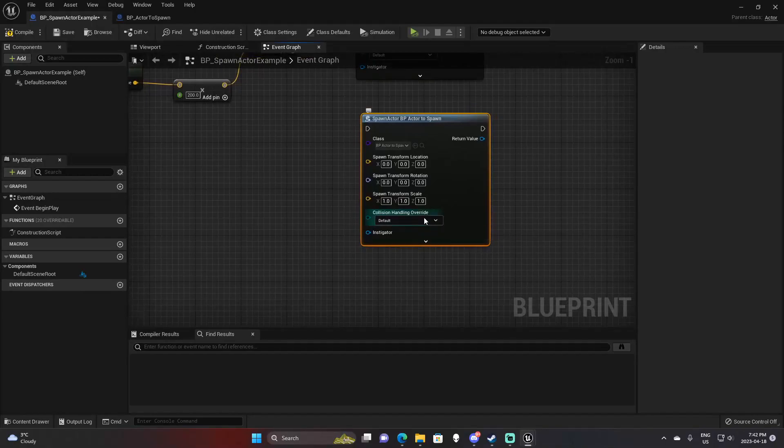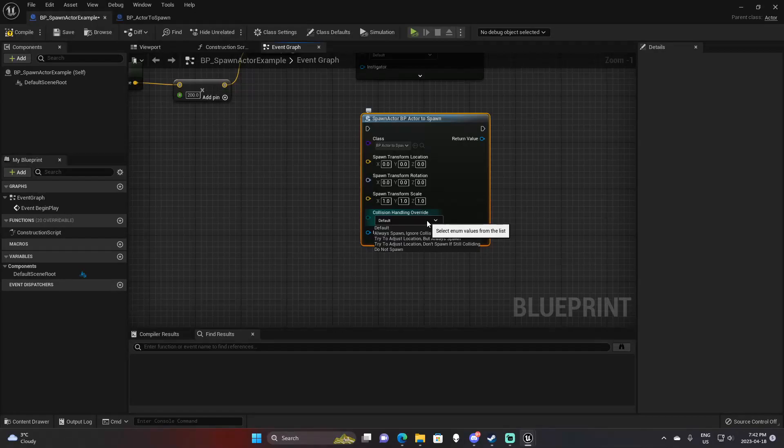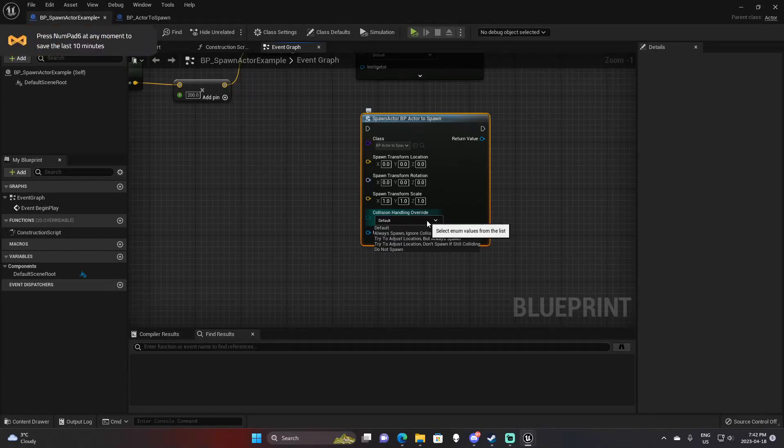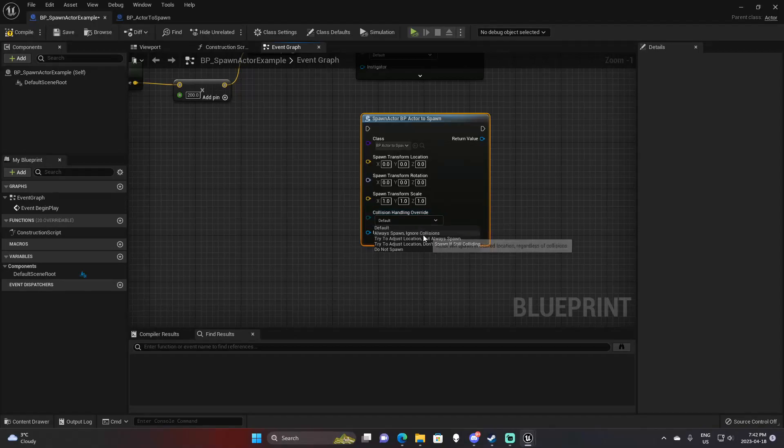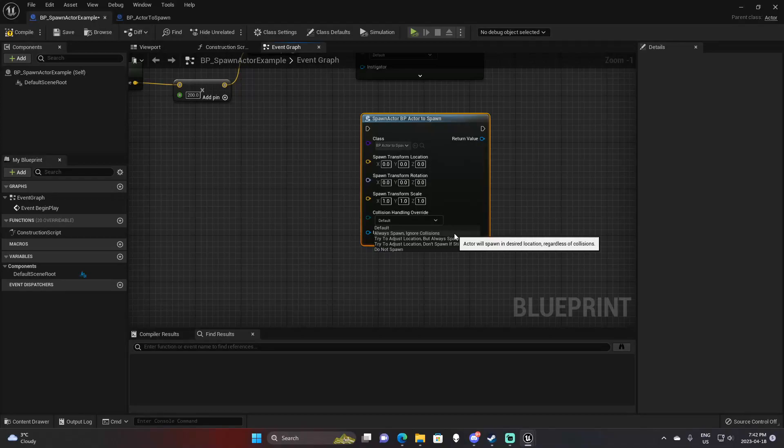You then have collision handling override. This has a few options, and this is what will happen if the location you're trying to spawn this actor in is colliding with something or has a collision there. You have always spawn, ignore collisions - very simple. It will always spawn regardless of whether it's colliding with something or not.